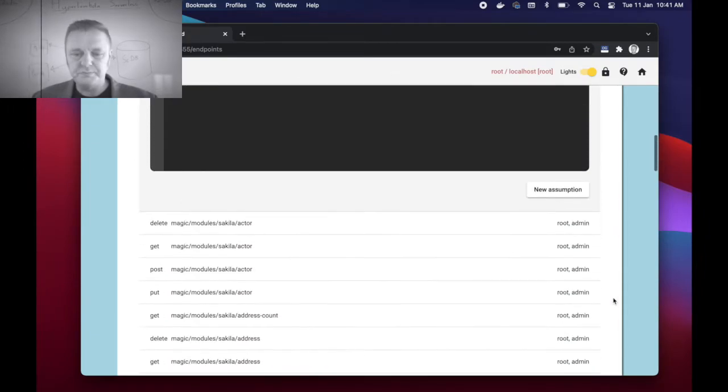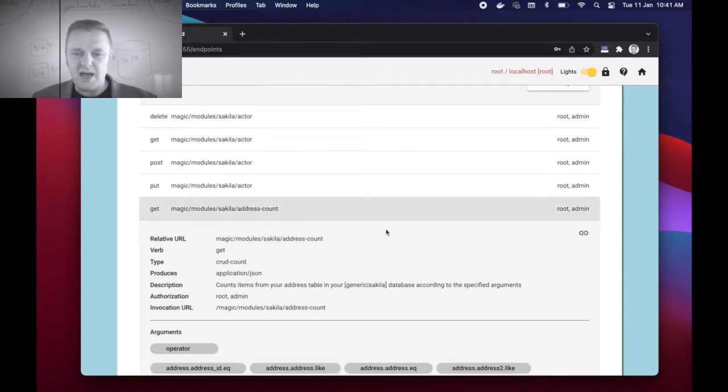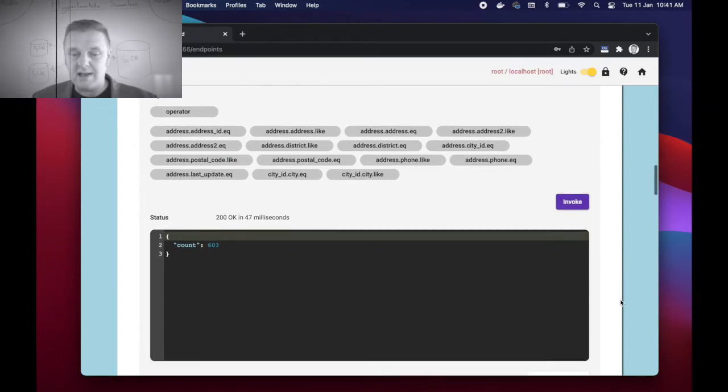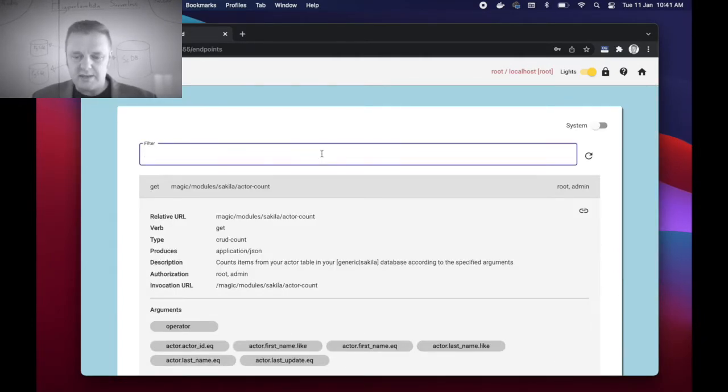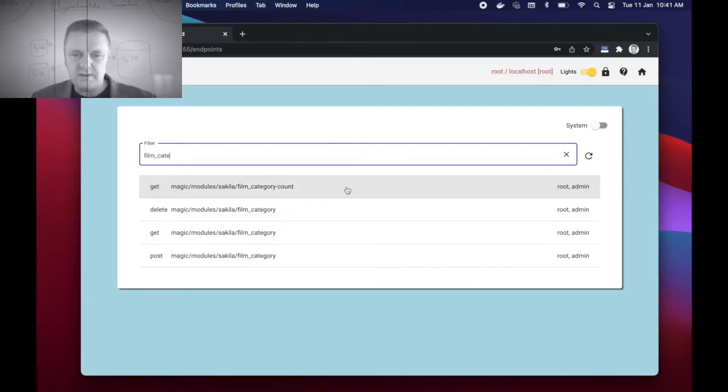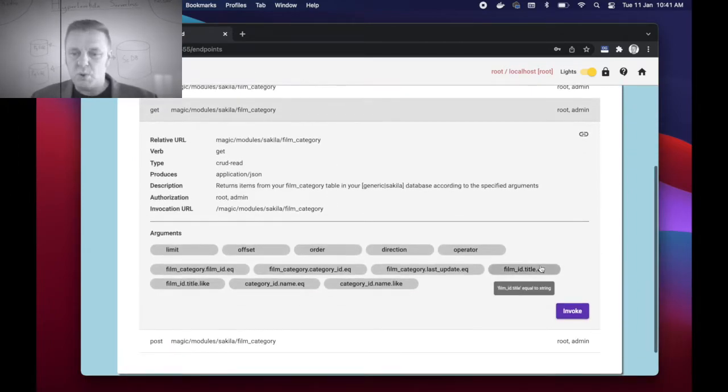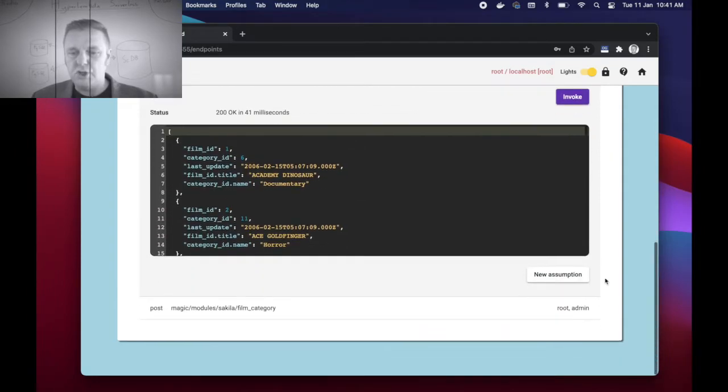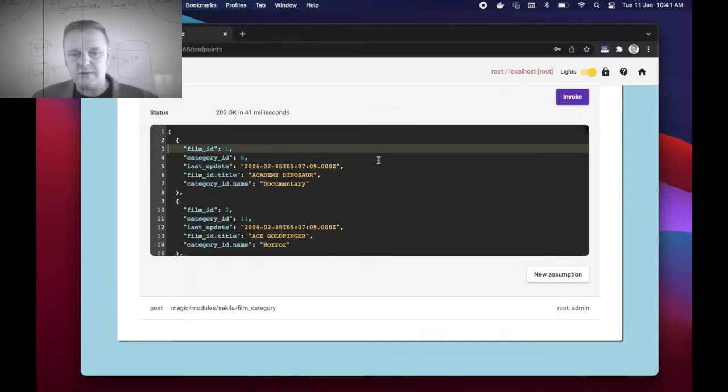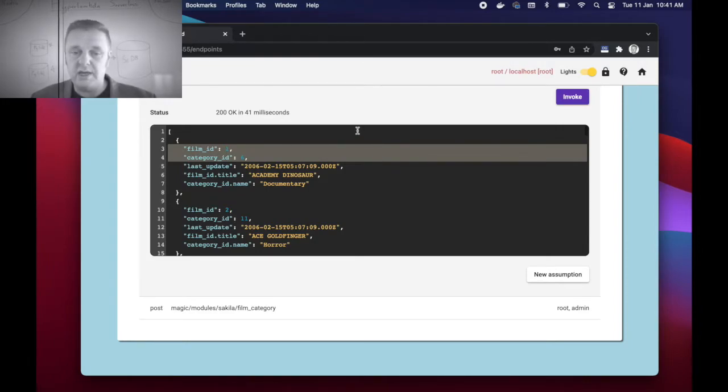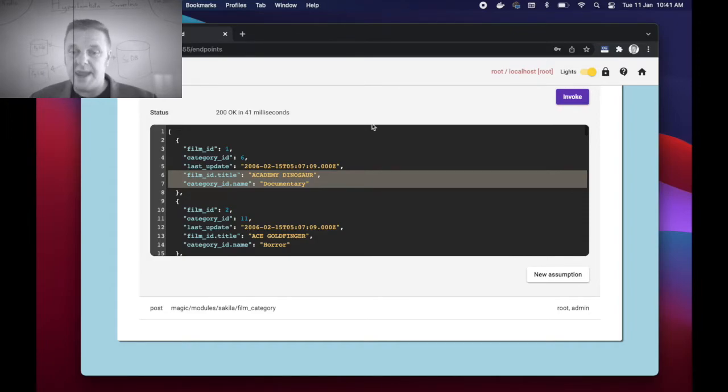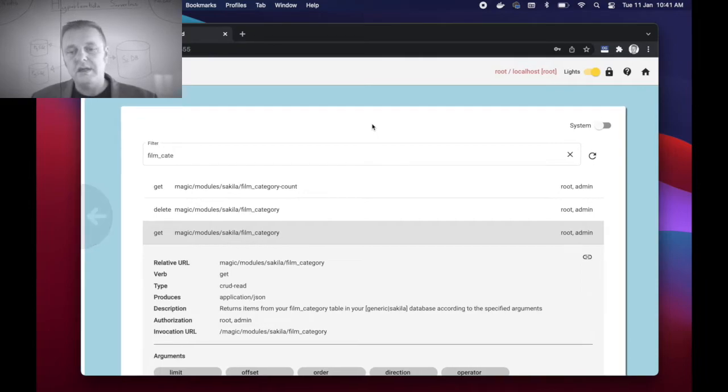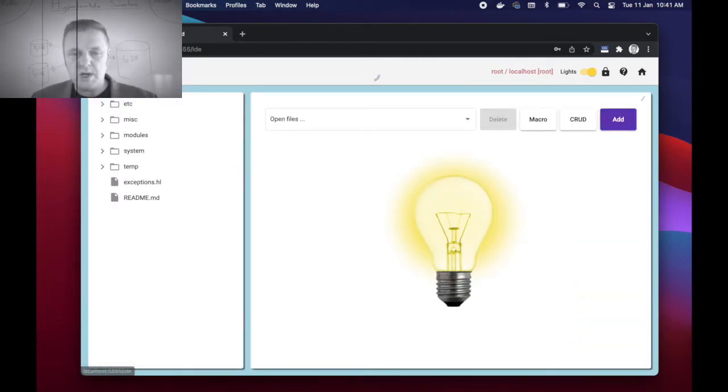You see I'm retrieving actors from the actor table. I can count actors if I want to. I can count addresses, etc. If I find for instance film/category you will see that the system automatically takes care of joints for link tables for me. Of course this is just a link table pointing into a film ID and a category ID, however as you can see it actually extracts the film ID title and the category ID name for me automatically.